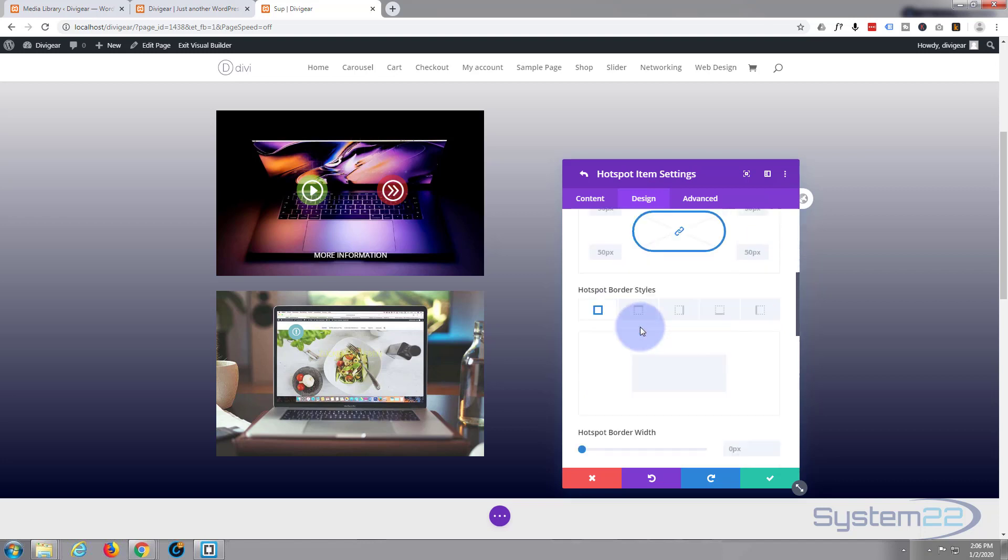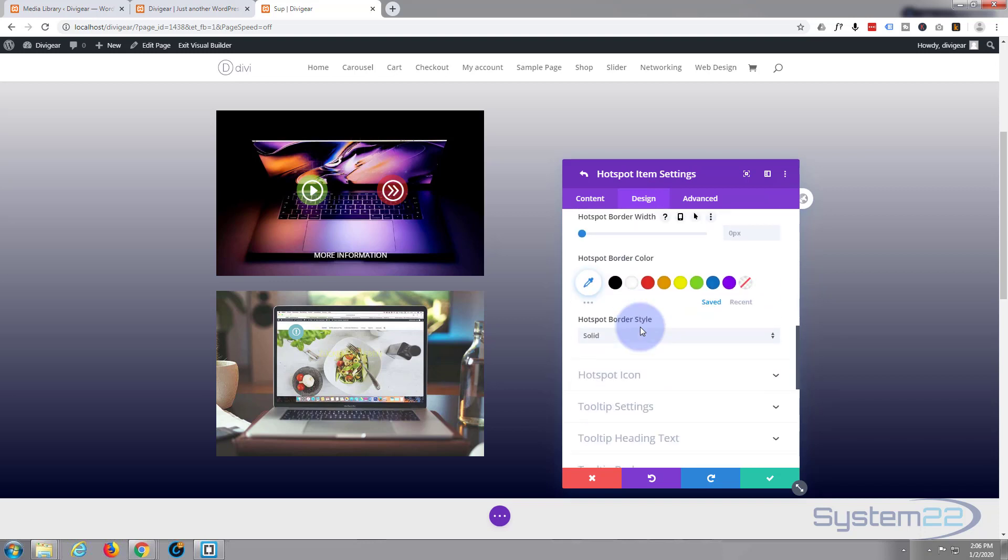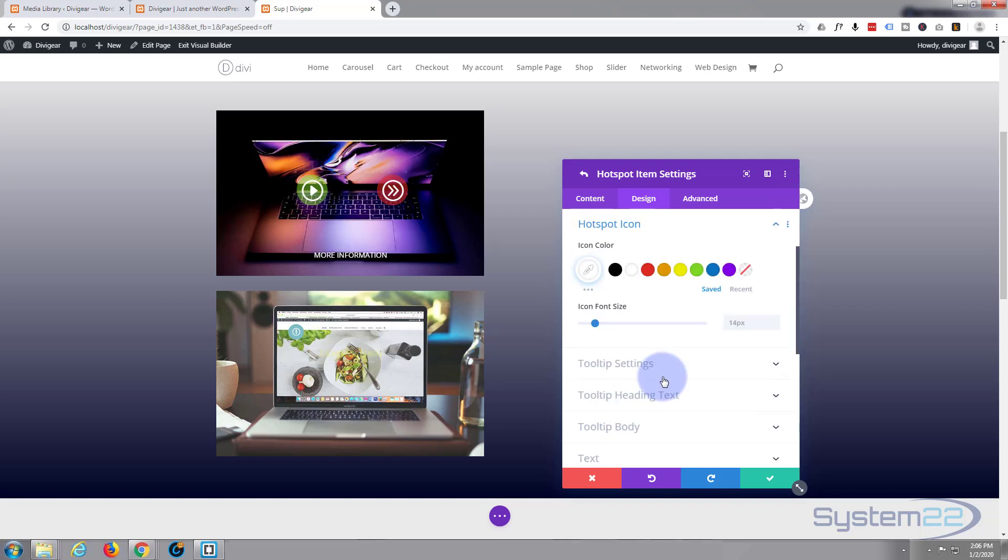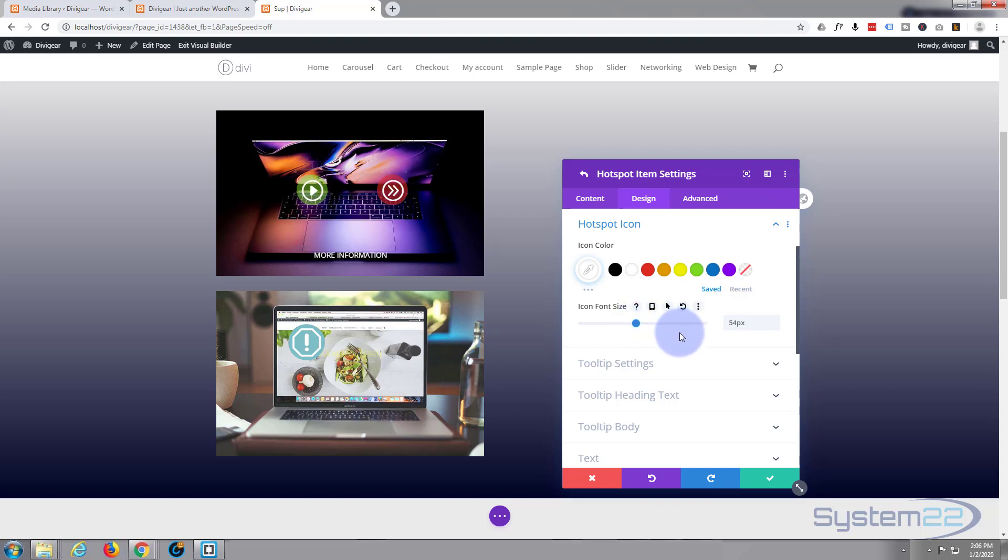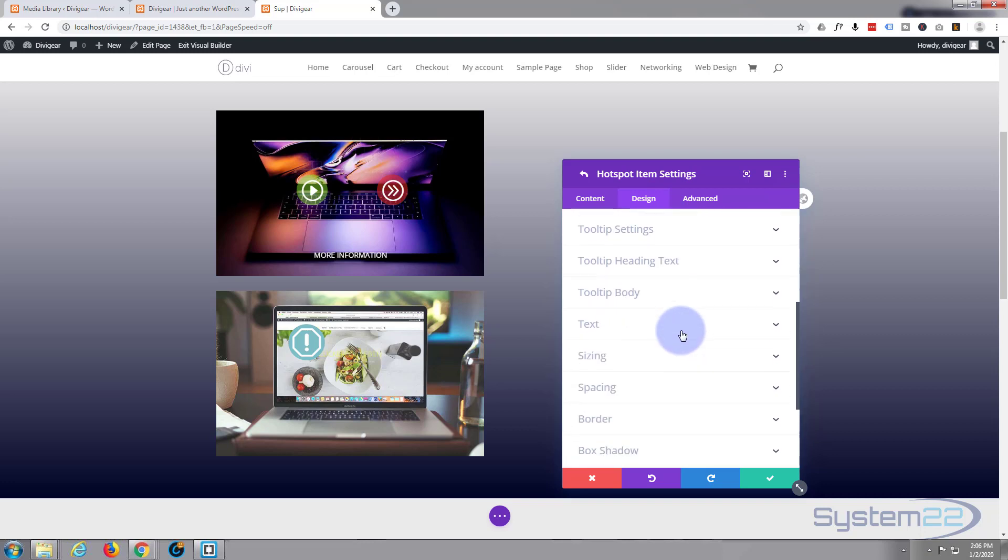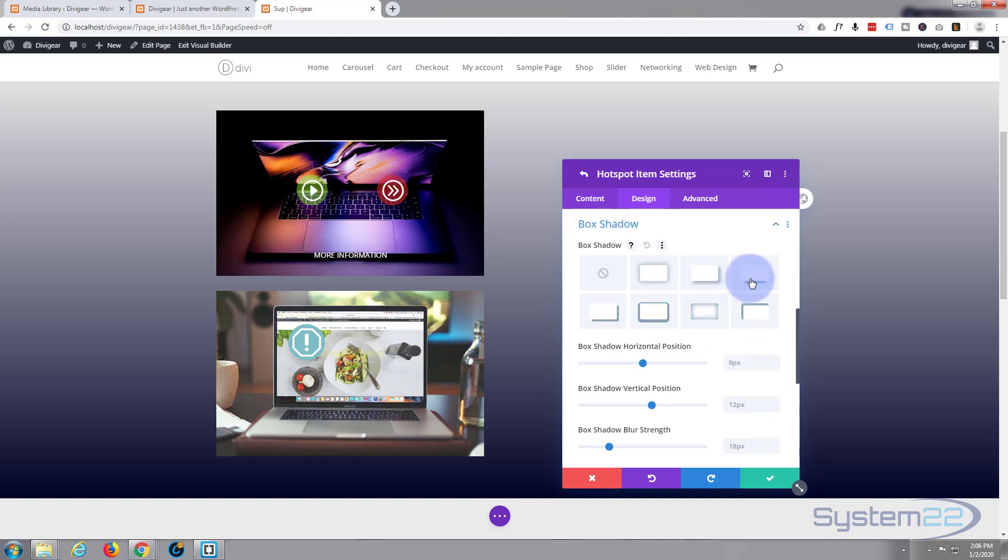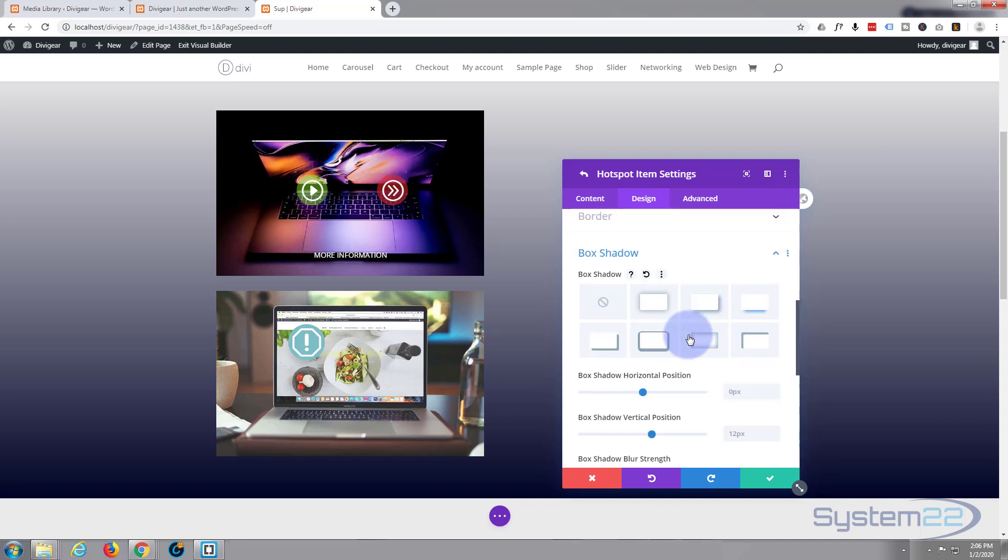It's already got round corners and everything, that's fine. Don't want to put a border on there. Hotspot icon, let's make it a lot bigger so we can see it a lot easier. There we go. I'll put a little bit of box shadow on it also. There we go, that stands out nicely.